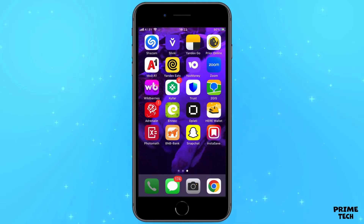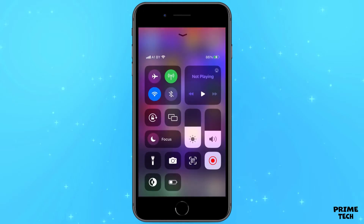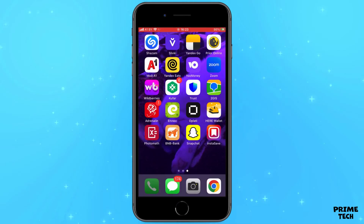First of all, open the additional section that shows whether Wi-Fi or mobile internet is turned on, and try turning it off and on again. Sometimes the phone restarts the internet and everything works. Also check if you have money on your phone balance or in your provider's account.